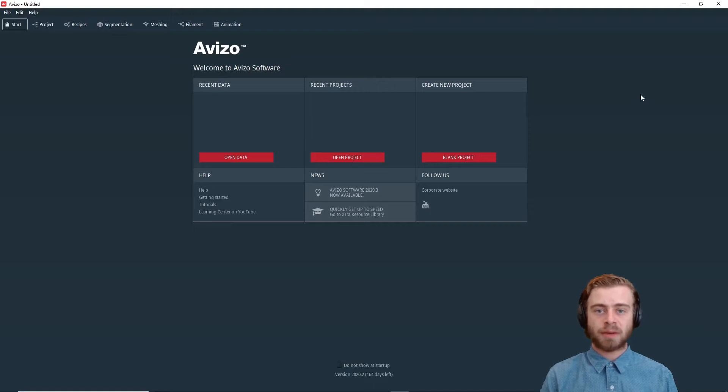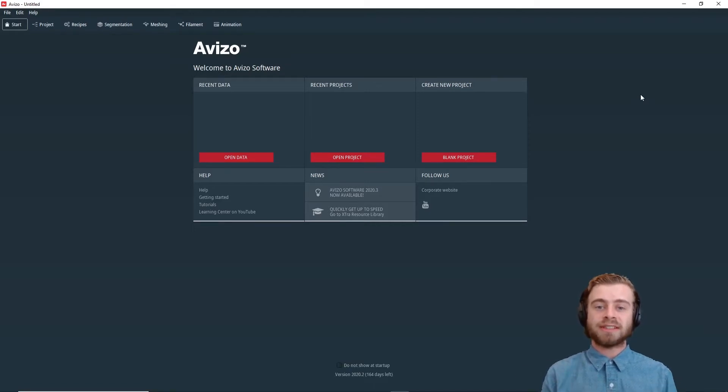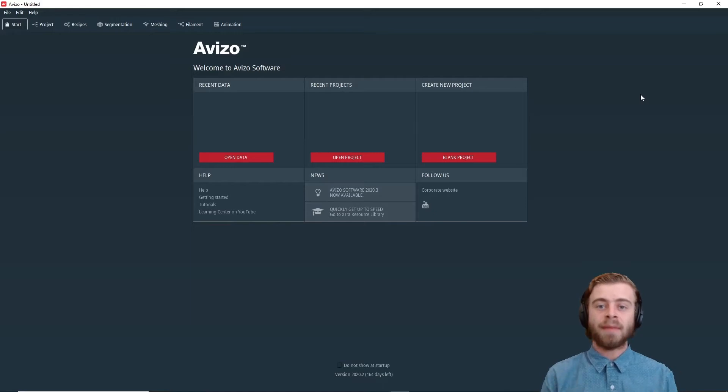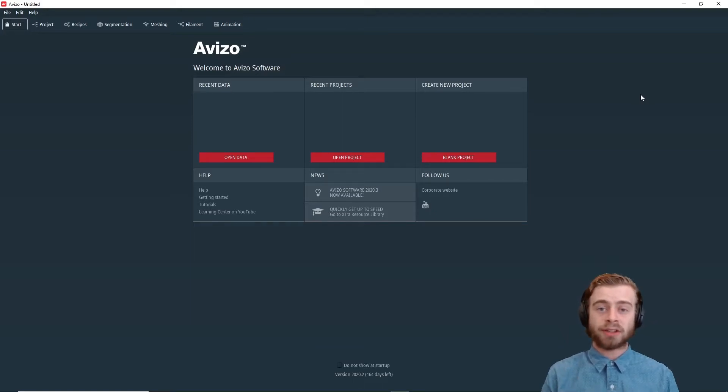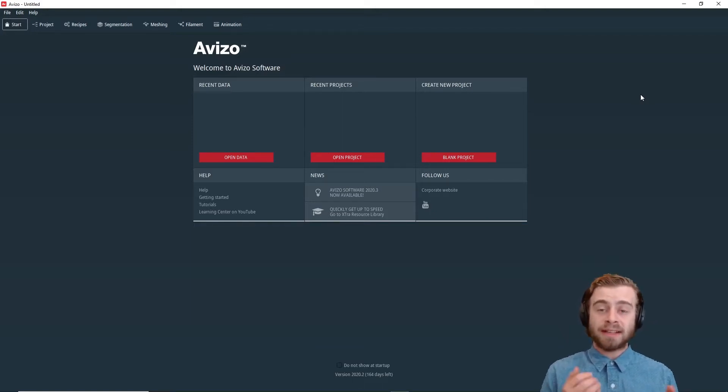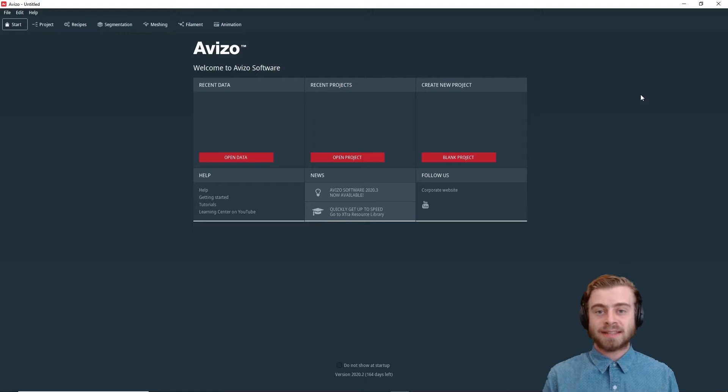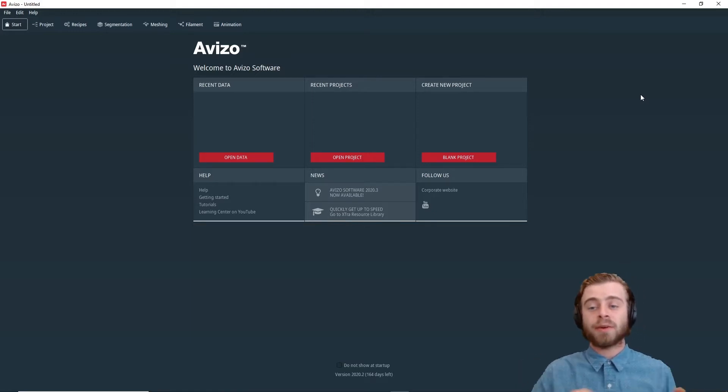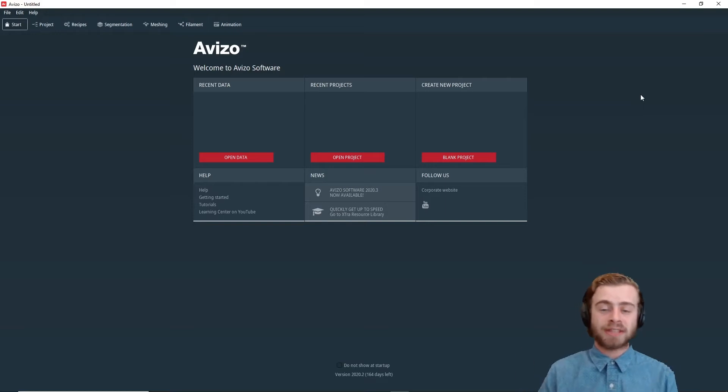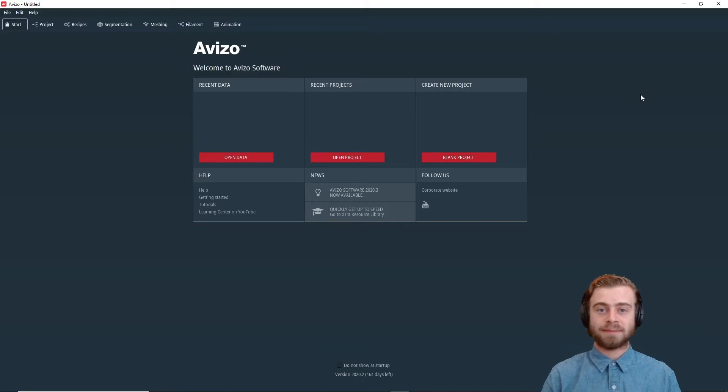The Image Stack Processing module allows you to create a workflow using just a single slice of a dataset and then apply that workflow on the rest of the dataset. This allows you to very quickly iterate on your ideas. So instead of running each filter or each operation on the entire dataset at once, you can just run it on a single slice. Then the Image Stack Processing workflow will allow you to run it on the rest of the dataset once you're satisfied with the result. This makes it much faster and more convenient to try new things.